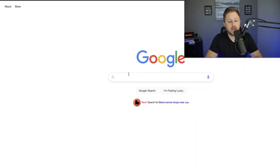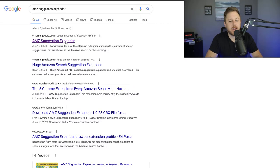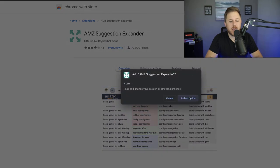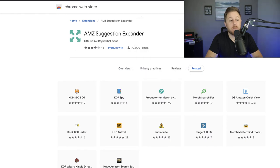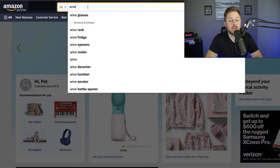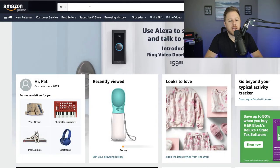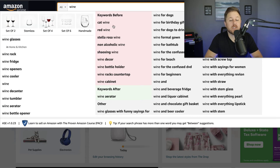Go to Google and type in "AMZ Suggestion Expander" — it's right here. Click on it, then click "Add to Chrome." It's going to download, add the extension, and then we're going to go back to Amazon. Nothing happened yet, so we have to refresh the page. Once you hit enter and type in "wine," it's going to give you a bunch of different keywords that weren't there before.